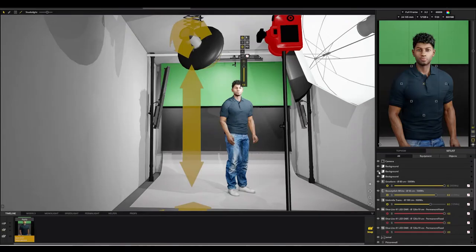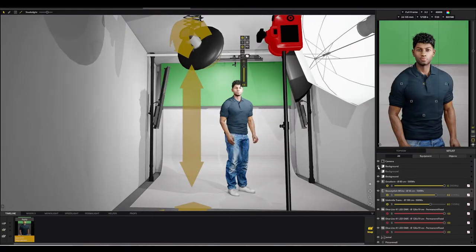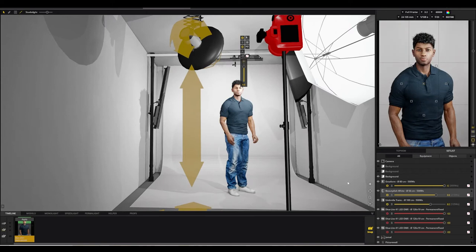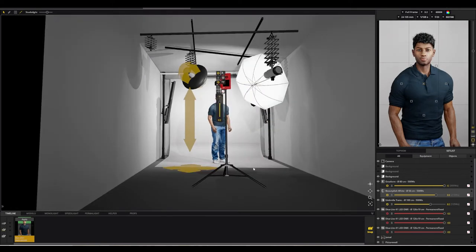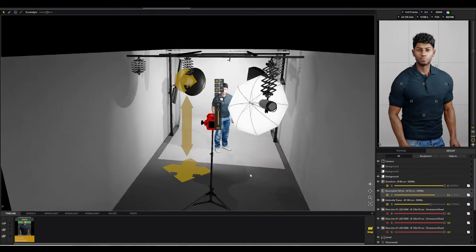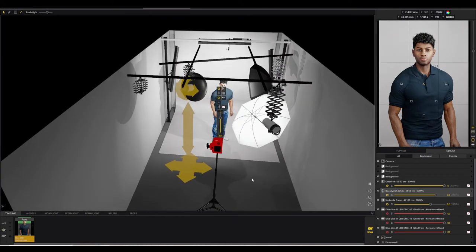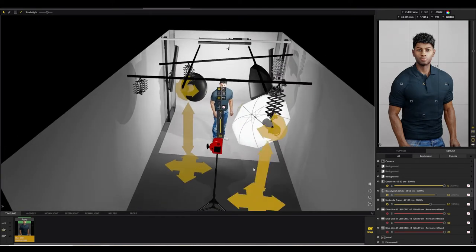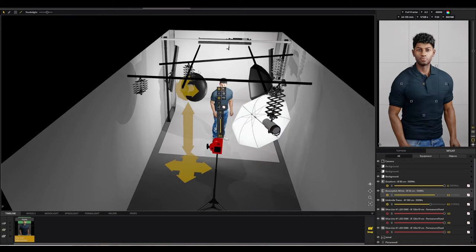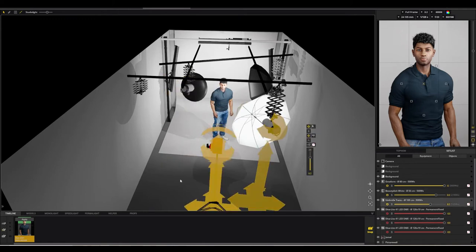So if we just turn up some of these background lights, you can see just how quick and easy it is to get that look you're after—that white background. We can turn these lights up and down to get the balance correct.